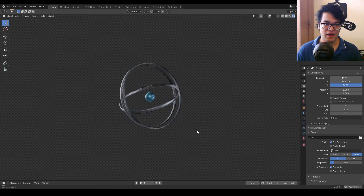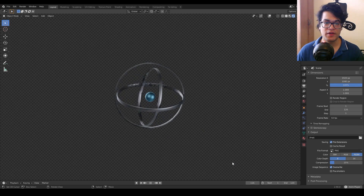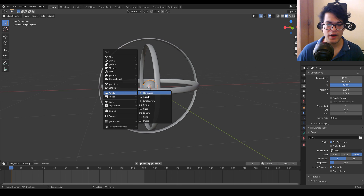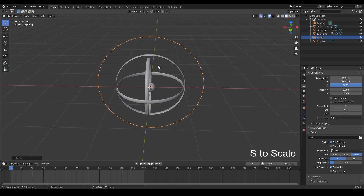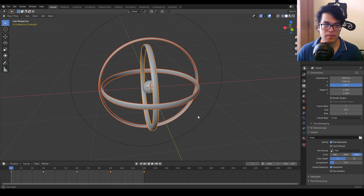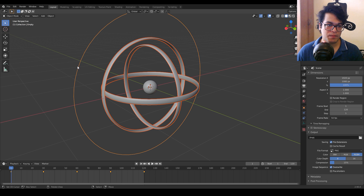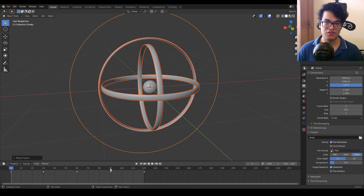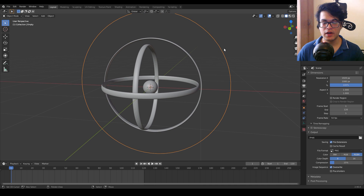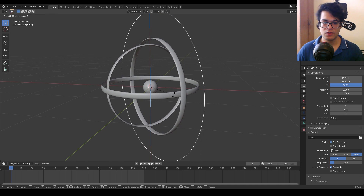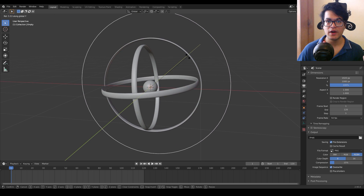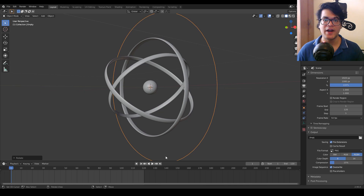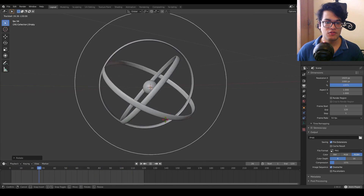There is one more important thing: we'll go back to the object view, Shift+A and add an empty mesh — a circle. Select all these rings, then select the circle last. Press Ctrl+P and parent to object. Now we have parented the rings to the empty circle. This gives you a lot of control over how the object rotates — the child rings will rotate relative to the parent empty object, allowing randomization of rotation and positioning to create variation.